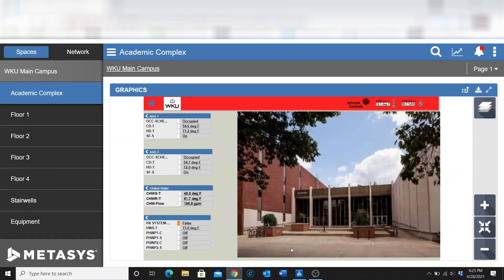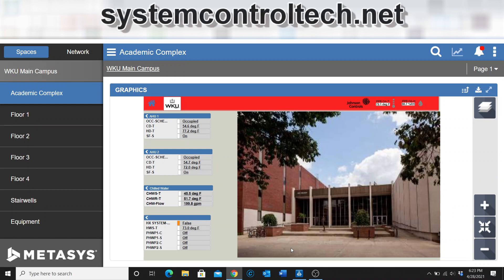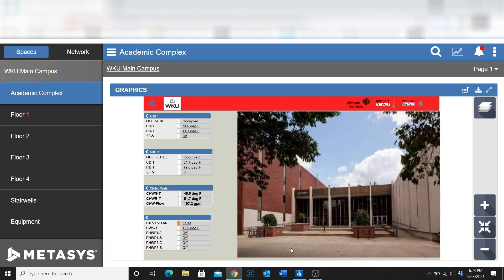What I want to do in this video is give you all a brief overview of the new Metasys user interface, also known as MUI. What you see in this video is probably going to be a lot different than how your system is set up, because that is one thing about MUI — you have the ability to completely customize it to make it look and work best for you. This is just a brief overview of one of the buildings that we have.